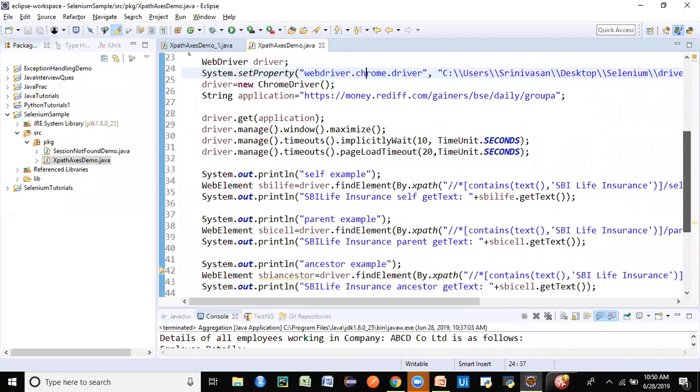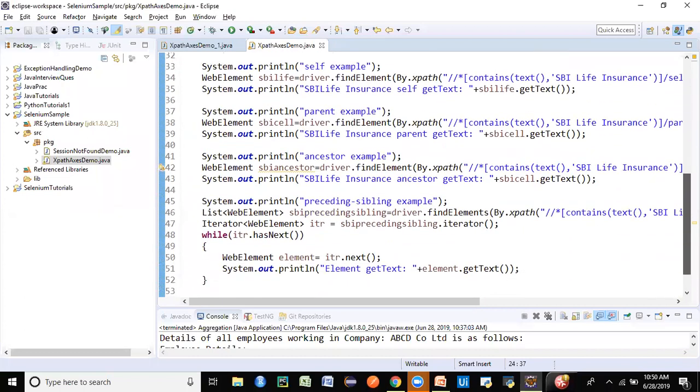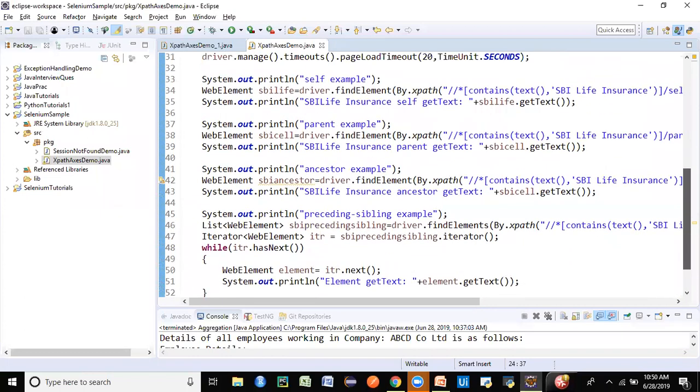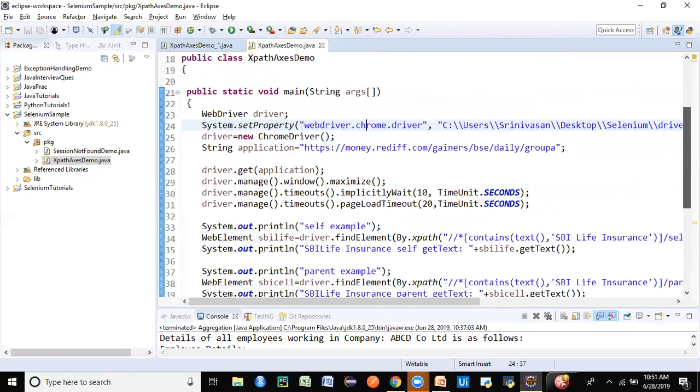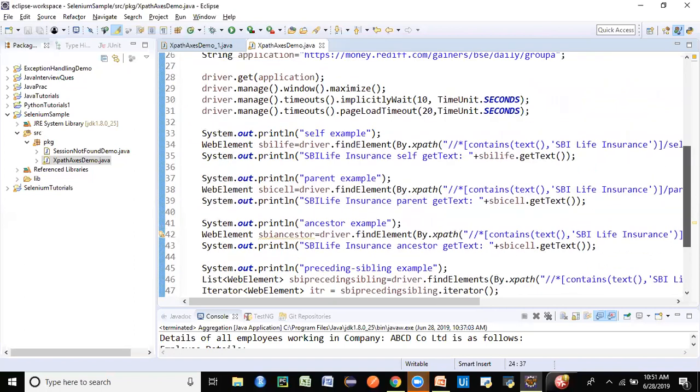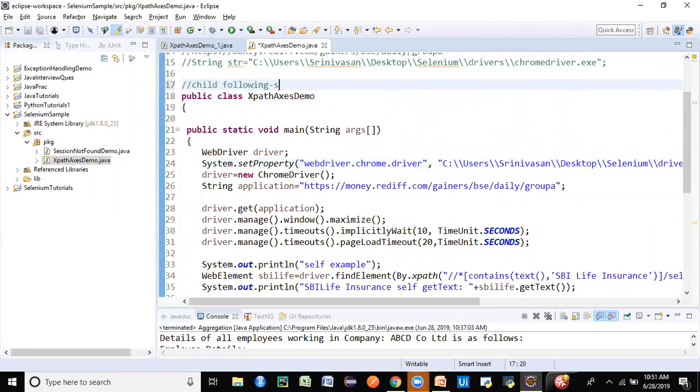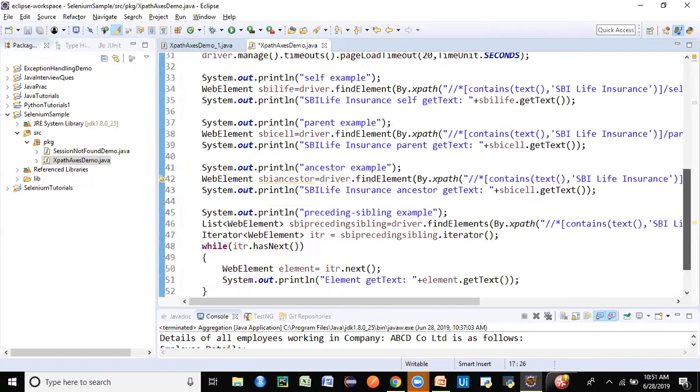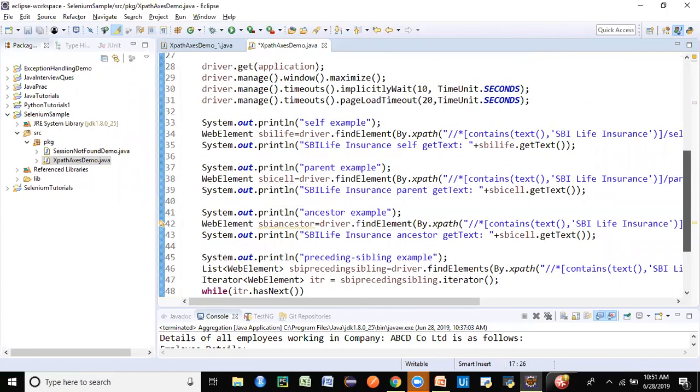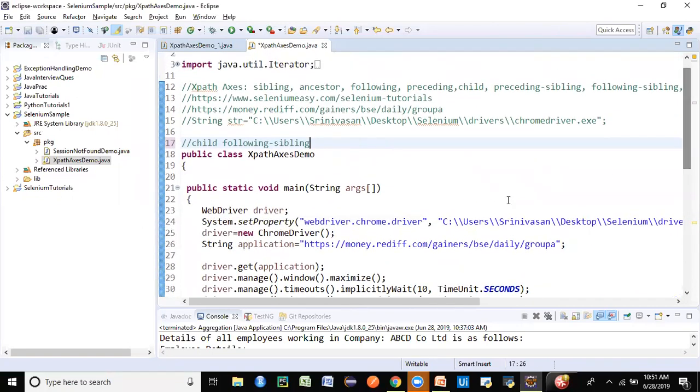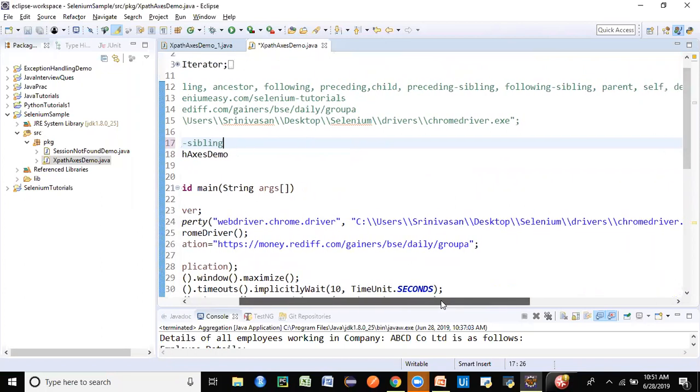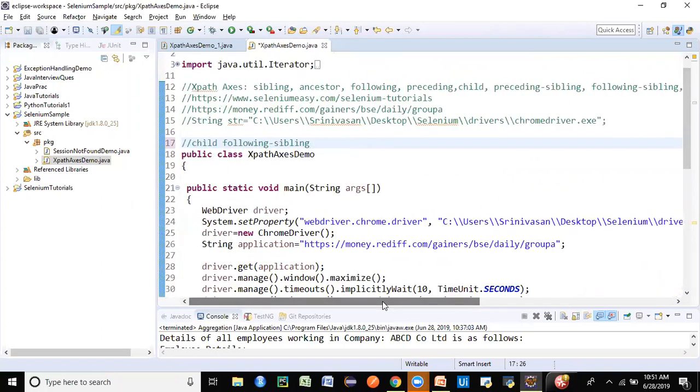We have seen in a previous session till here: self, parent, ancestor, preceding-sibling. Now we are going to look at the other parts. We are left with child, following-sibling, and descendant.